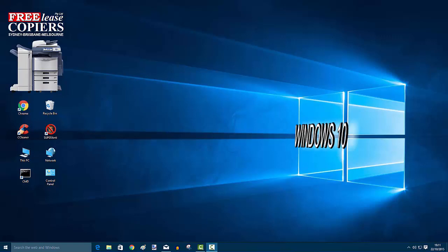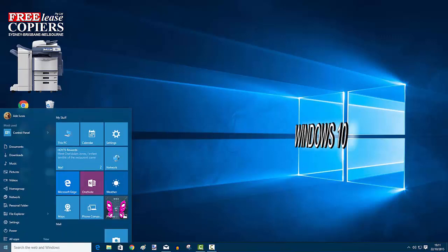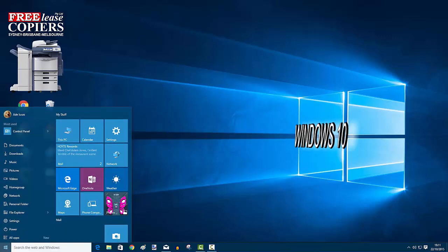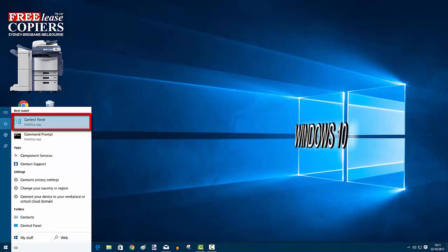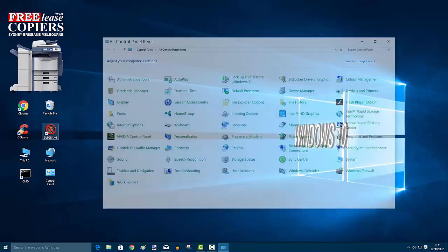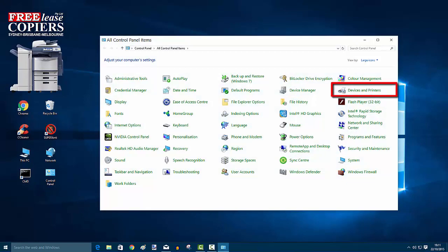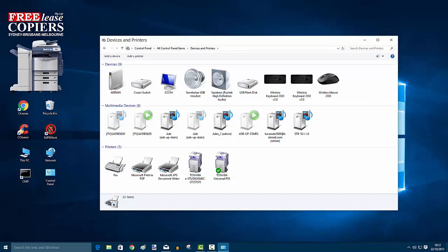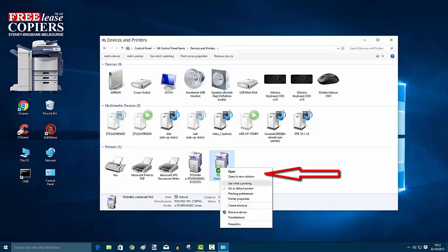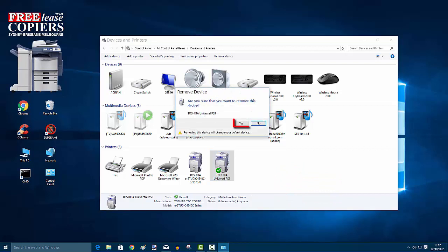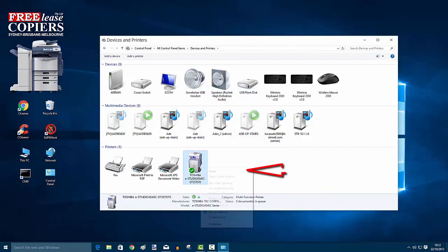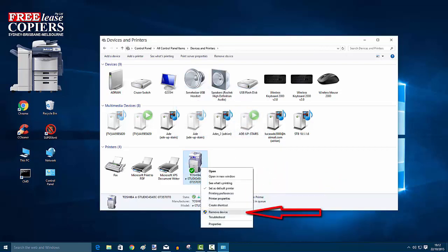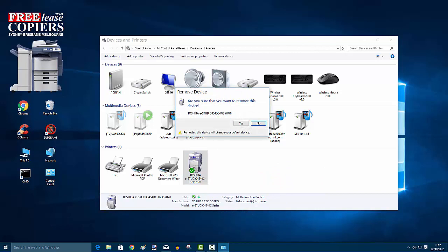Go to Start, go to your Control Panel, go to Devices and Printers. I've loaded two drivers that I want to get rid of. Right-click and Remove Device. Yes. Right-click, Remove Device, and Yes.